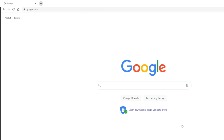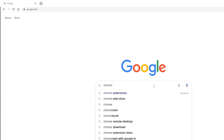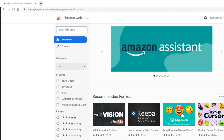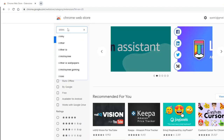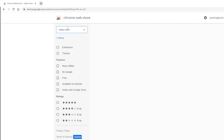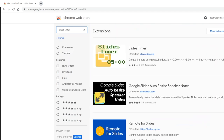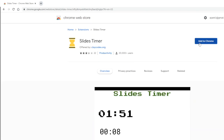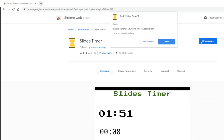The first thing we need is a Chrome extension called Slides Timer. We'll need to use a Google Chrome browser. Search Google for the Chrome web store. From the Chrome web store, choose Extensions, then search the store for Slides Timer. Select the first choice offered by claycodes.org. Click Add to Chrome and confirm by clicking Add extension.